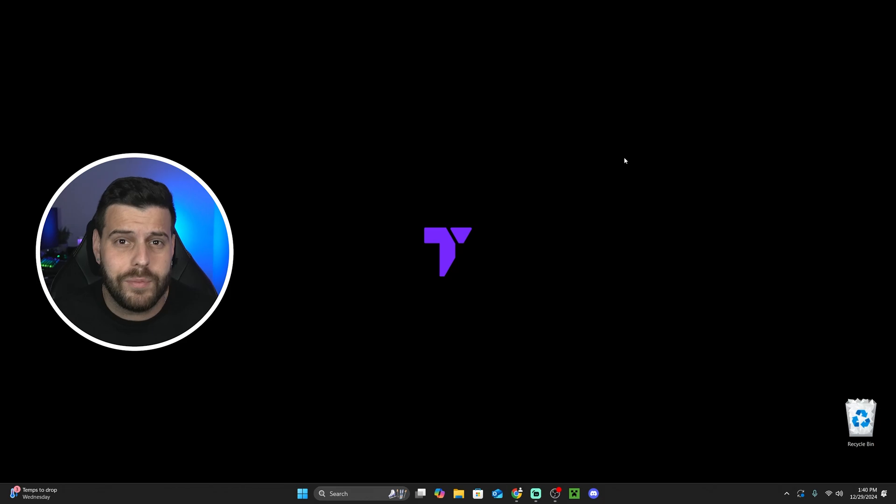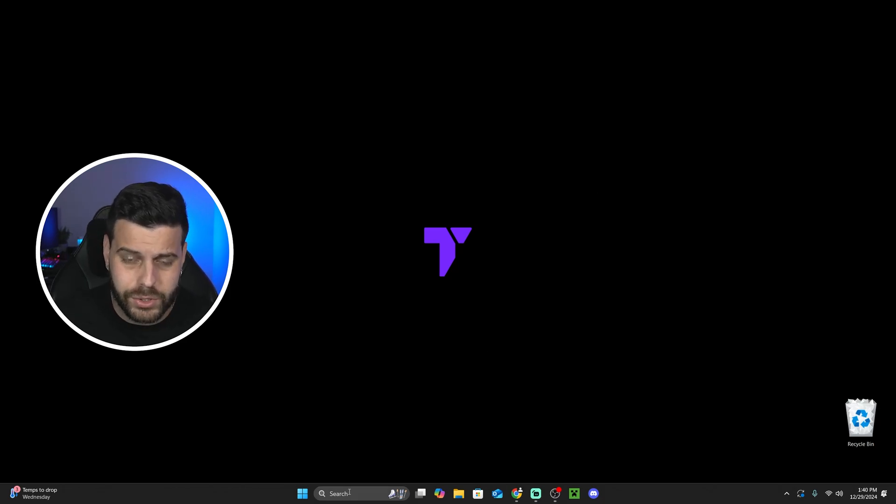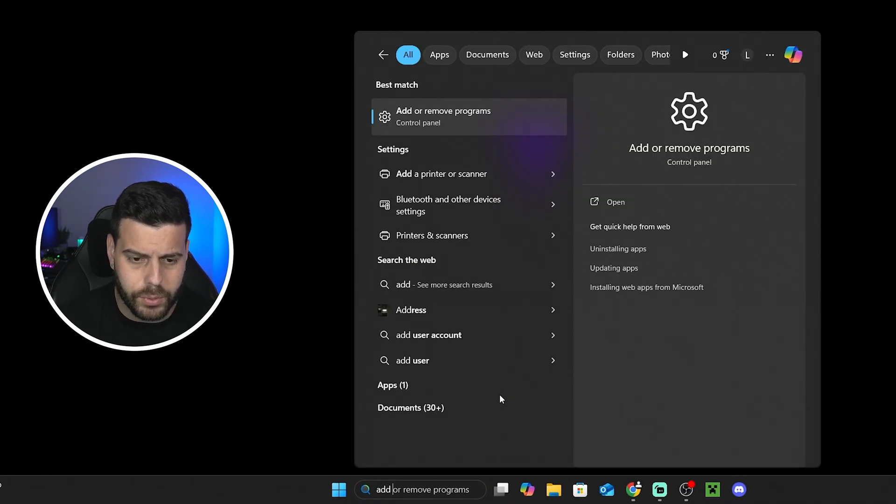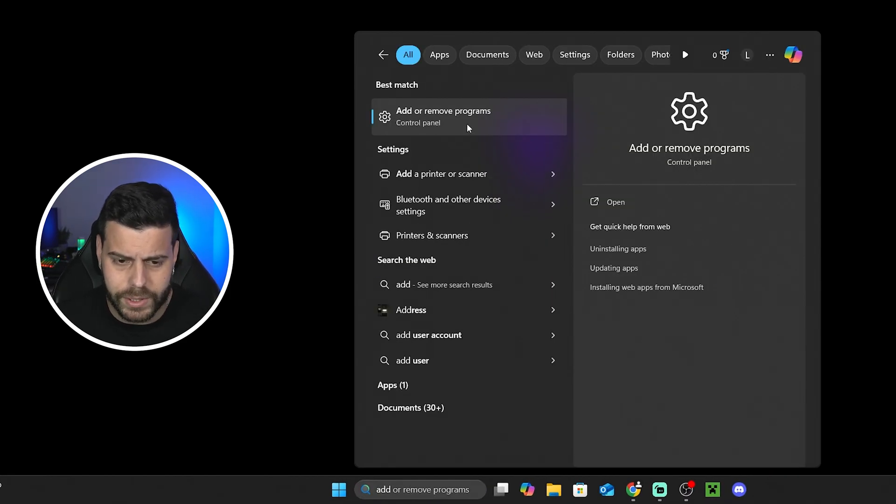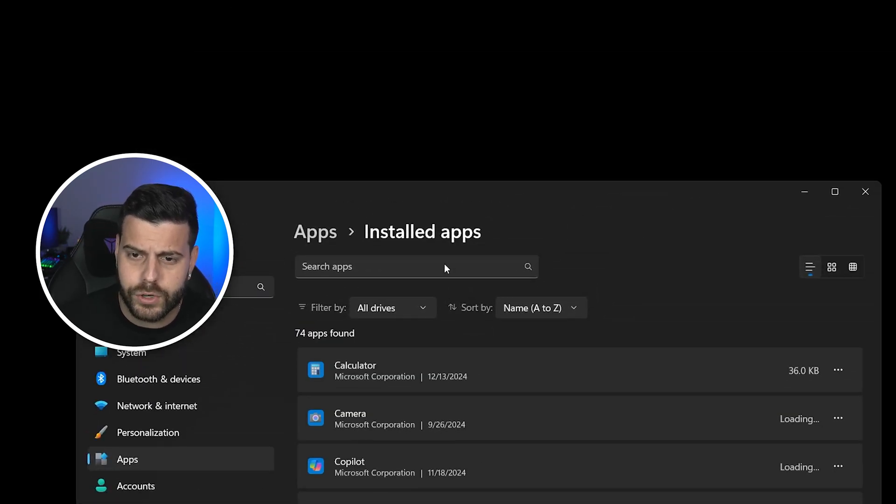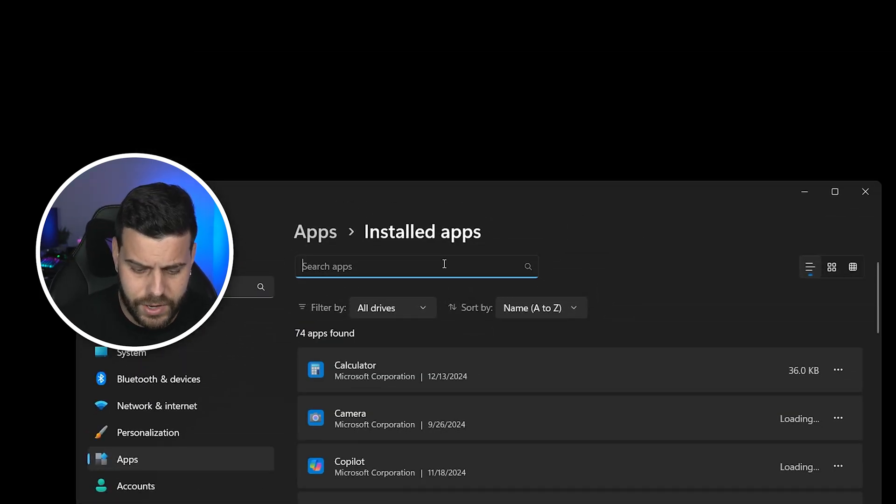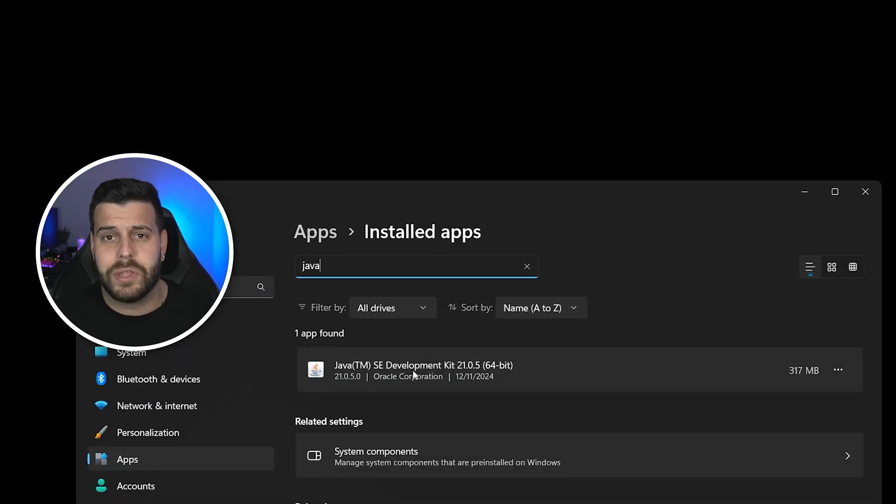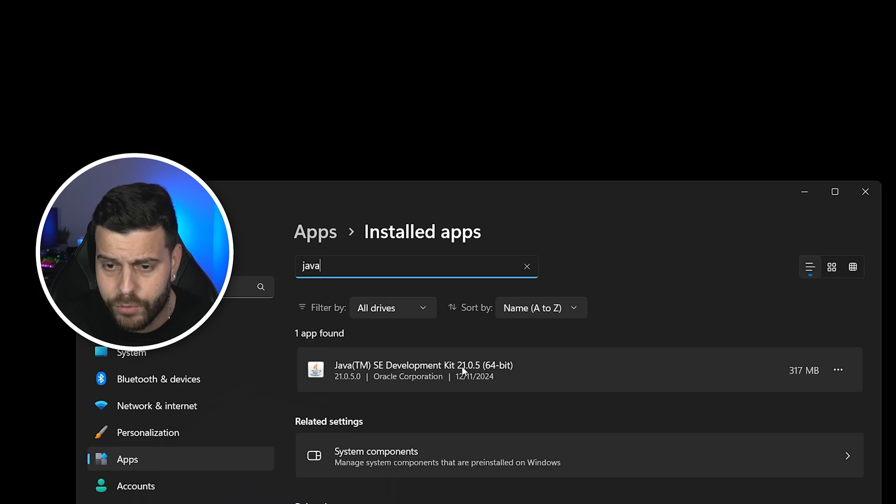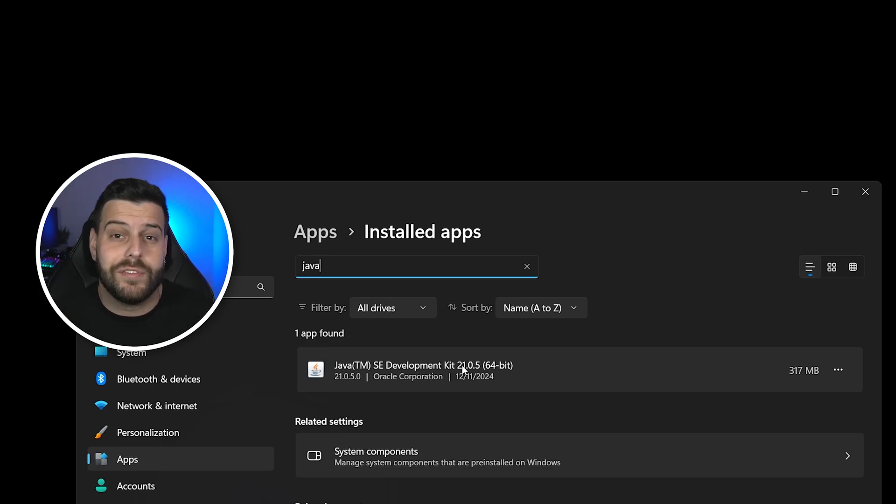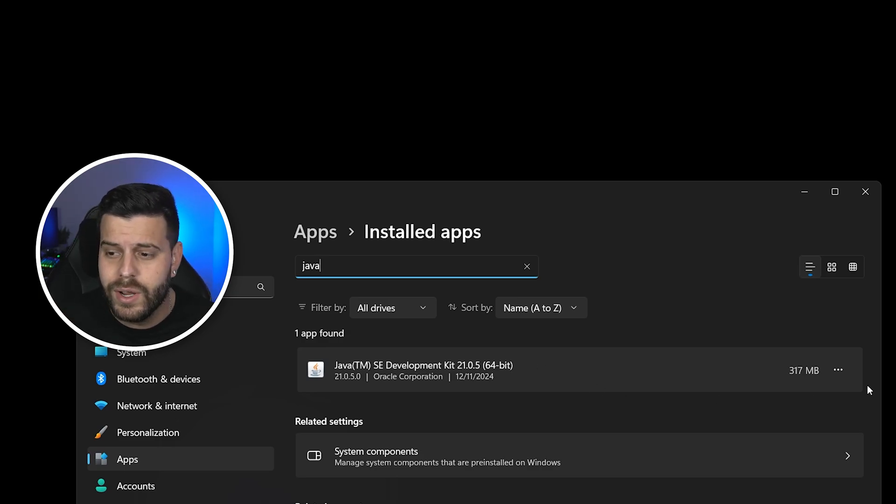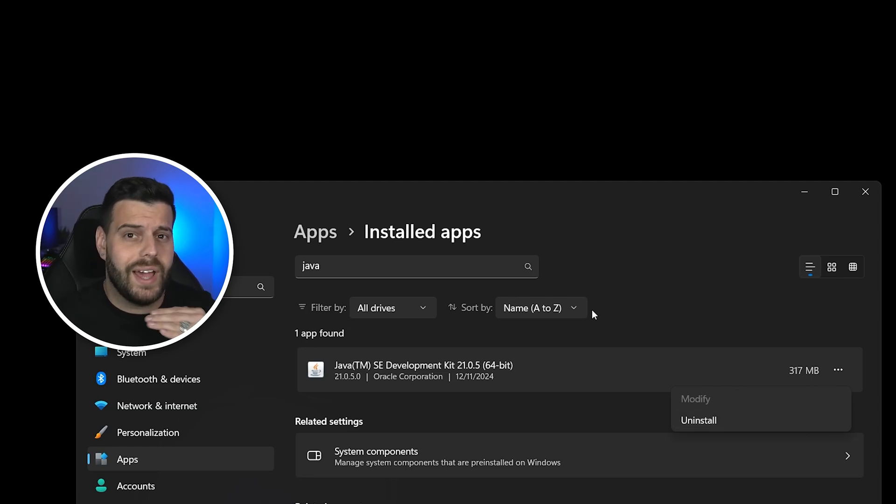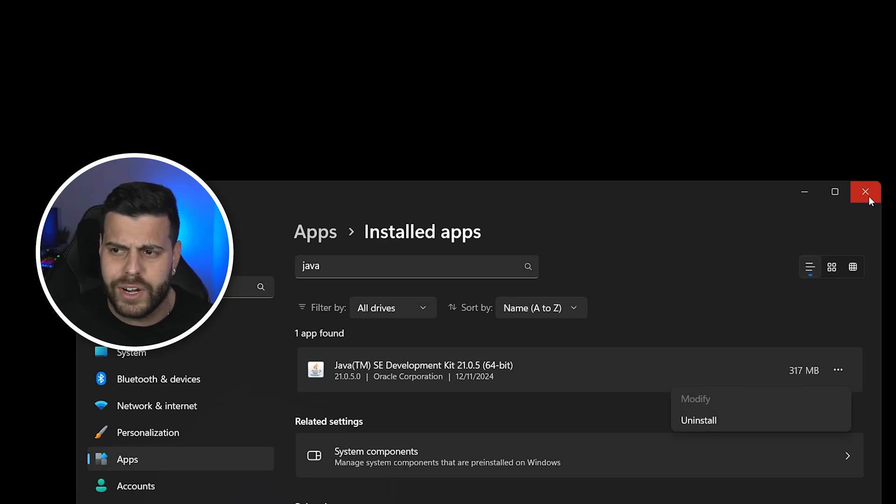How do you know what Java do you have? Because you might have it already. You could just head over to the search bar down here, type out remove programs, open that up. And then over here, just look for Java, type Java on search apps, and look at the Java that you have. Some of you might have Development Kit 21. That means that you're good. But if you don't have that one, just get rid of whatever Java you have in here, uninstall it. And if you don't have any Java at all, well, you're good for now.